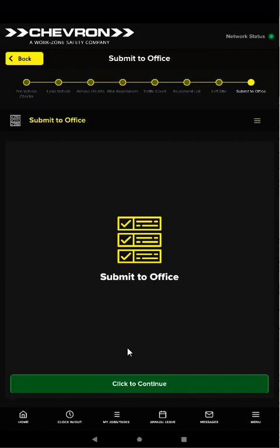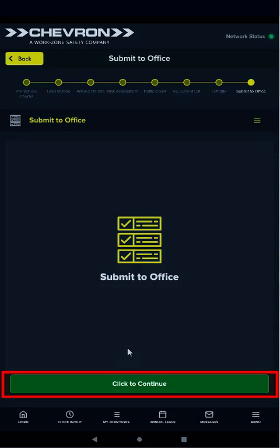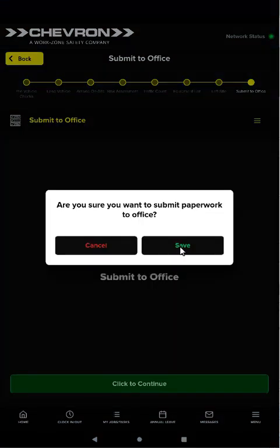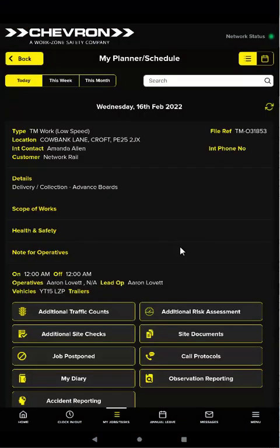The final step in the job workflow is always submit to office. Tap click to continue. This synchronizes the job and workflow with the ERP system. The app also takes a GPS location and timestamp. You have now finished the job — there are no more workflow steps to complete. You may proceed to the next job listed in My Planner.